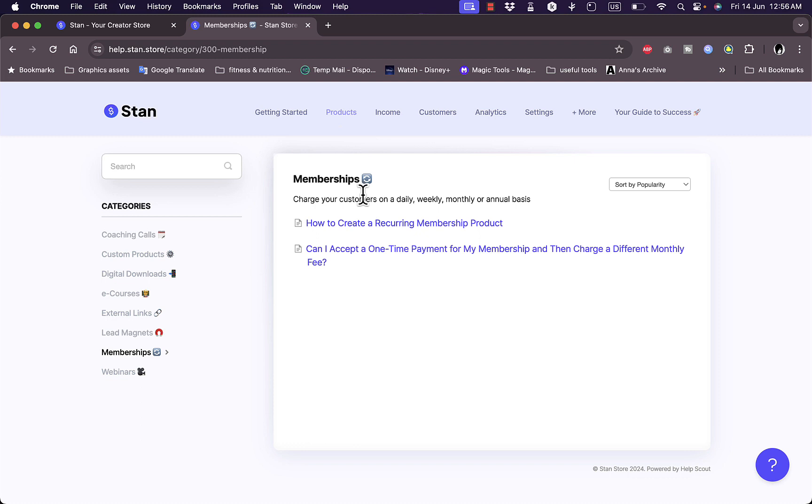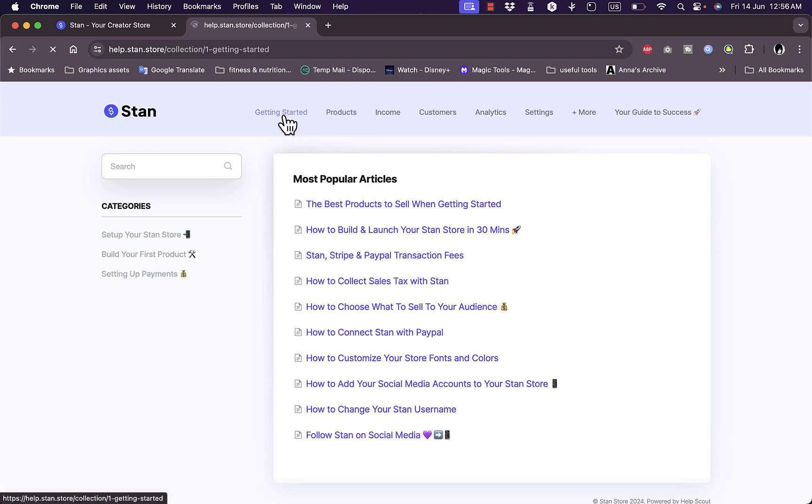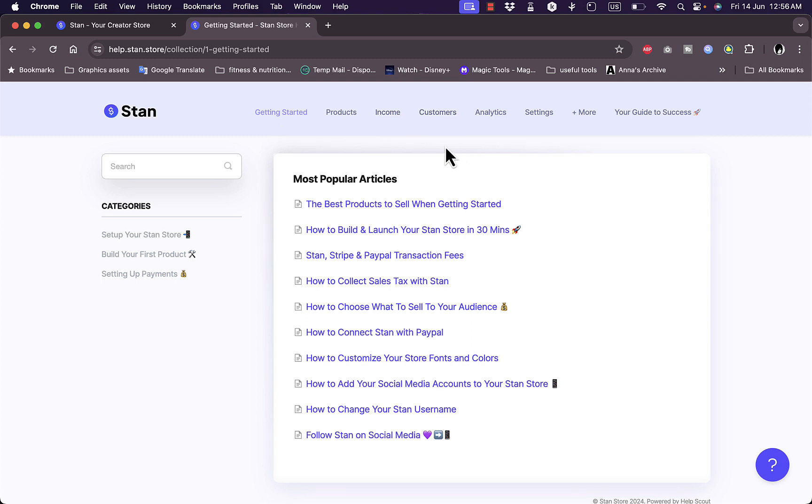So that's pretty much it. That's a quick overview of the Stan Store platform and what it can do for your business as a digital download creator.